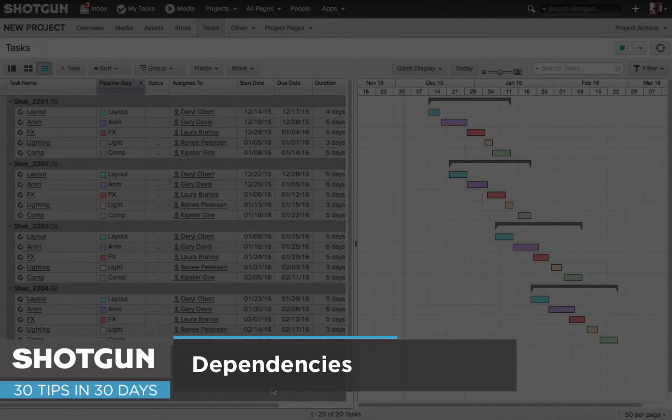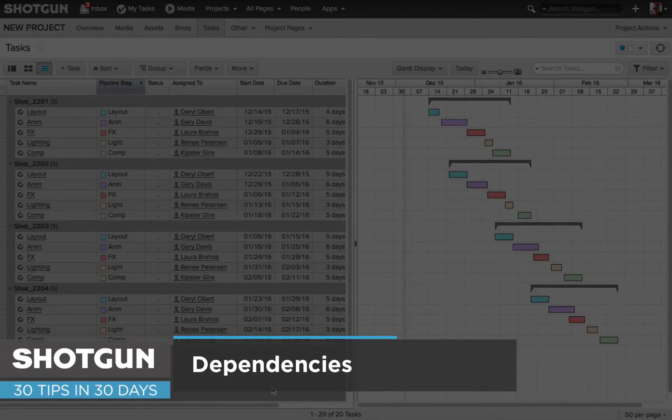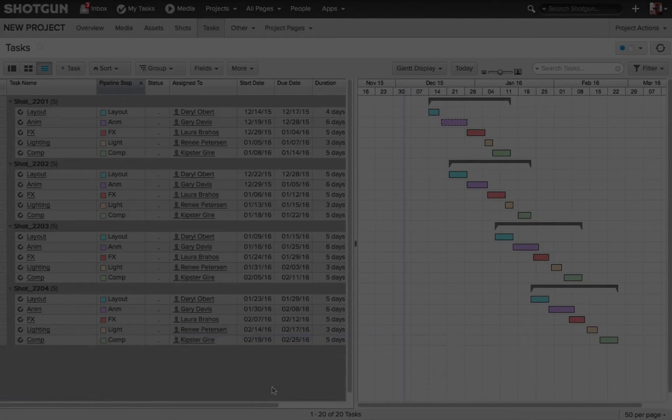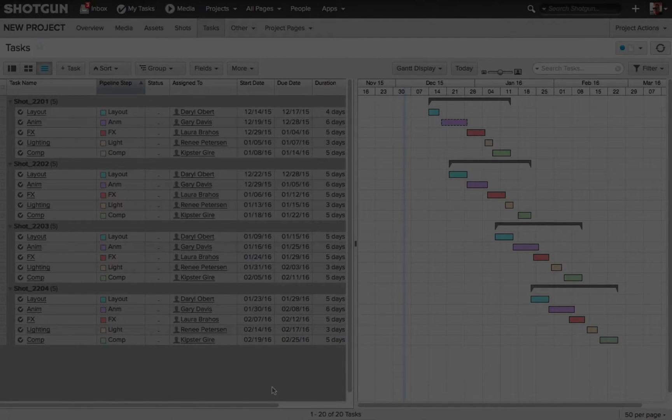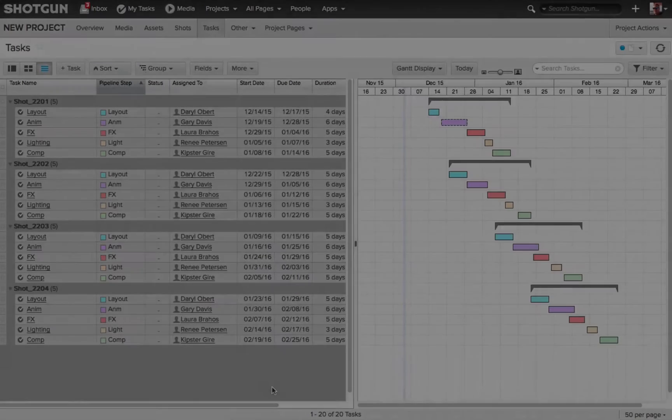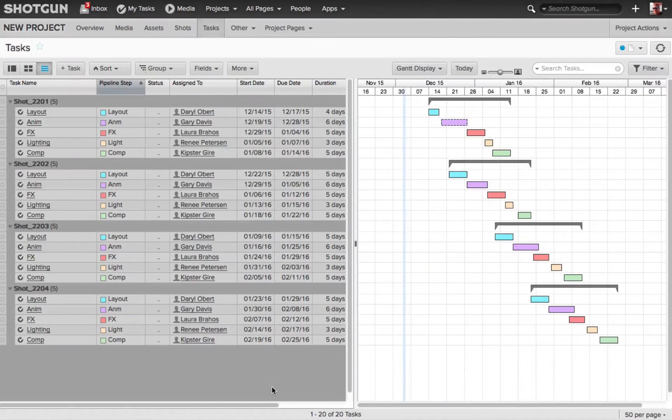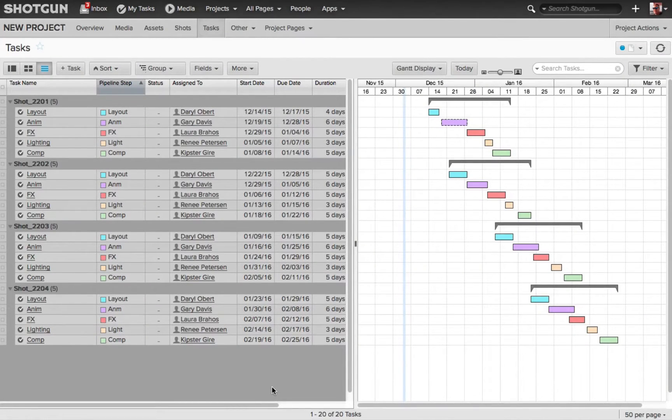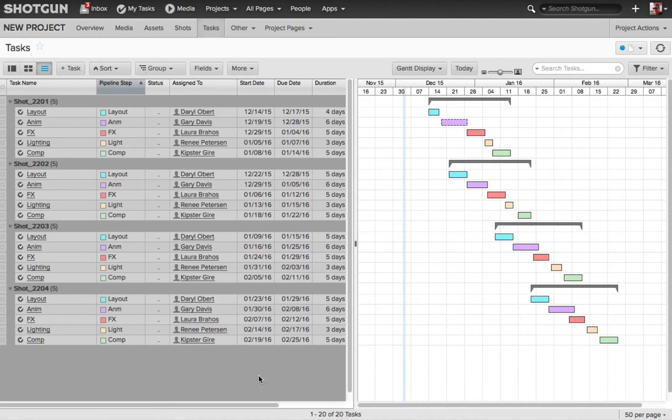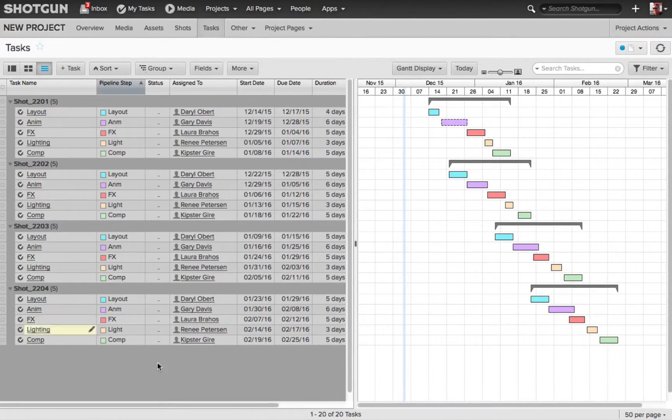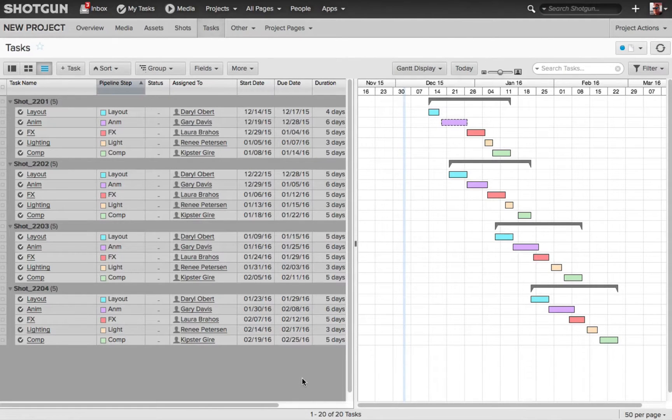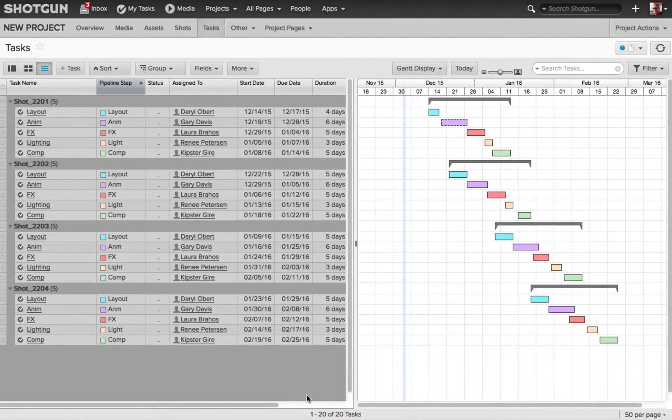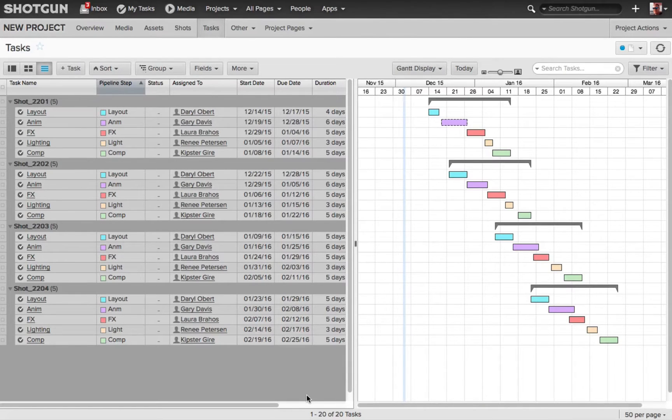This tip is going to be focusing on dependencies. Very often in any production, whether it's film, television, or games, different tasks will be dependent upon other tasks being completed before they can start. Looking at my task page for my project, you can see I've got four different shots that need to be completed. Each shot will have five different tasks that have to be completed before we consider the shot done.